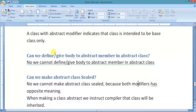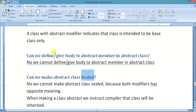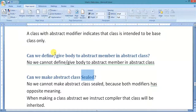Can we make an abstract class sealed? This is a tricky question. What is the meaning of the sealed keyword? It instructs the compiler that this class is not going to be inherited. But the abstract keyword instructs the compiler that this will be the base class only and it will be inherited. So they have two opposite meanings — no, we cannot make an abstract class sealed.